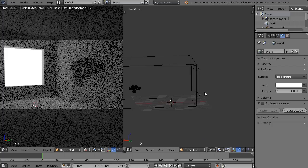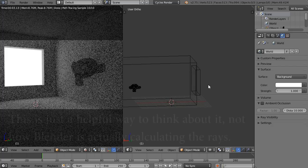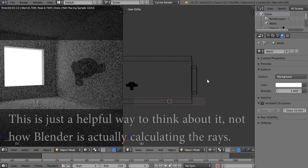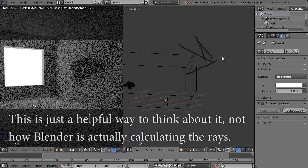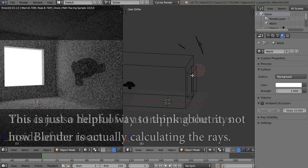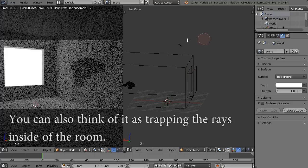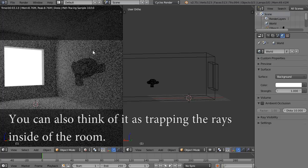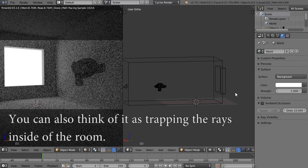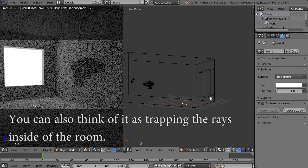These portals just tell Blender to go through the window instead of being scattered all around. It's optimizing our render and helping it clear up faster because we're putting more rays into the room than outside.